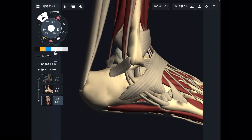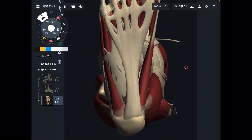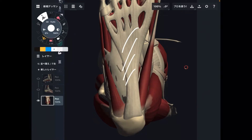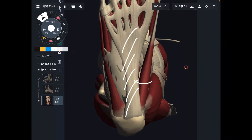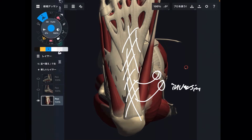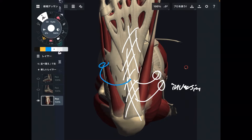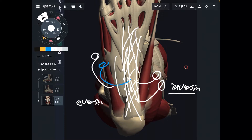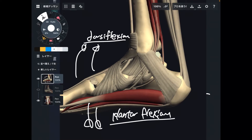The other two movements are inversion and eversion. Inversion is when you bring the sole of the foot inward. Eversion is when you show the sole of the foot outward. These four movements are the basic movements of the ankle joint.